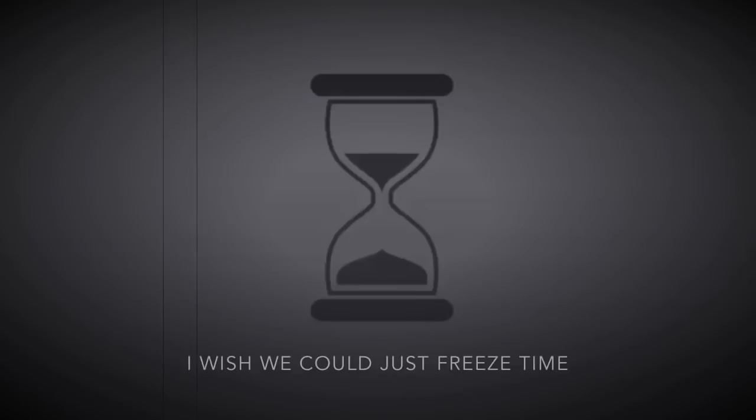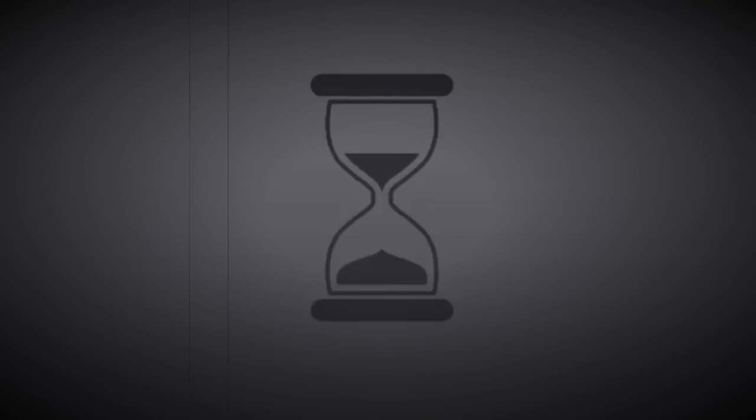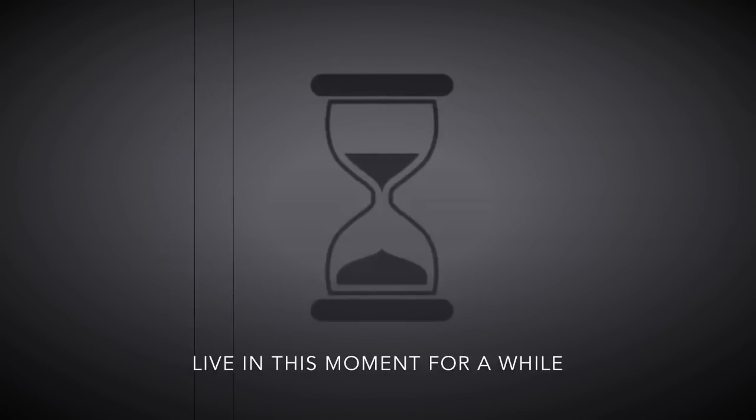I wish you could just face time and finish more for a while.